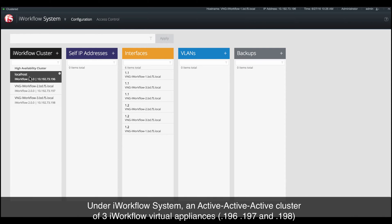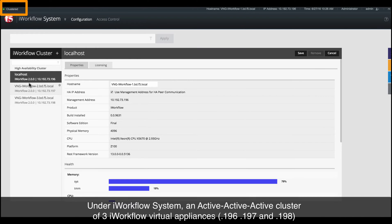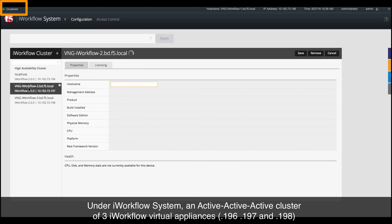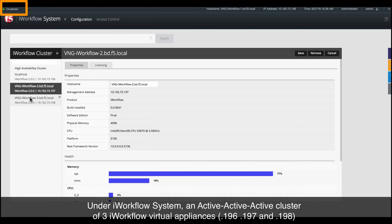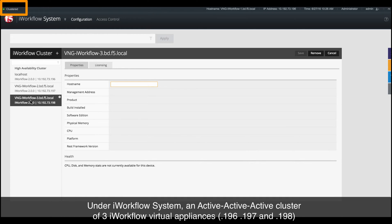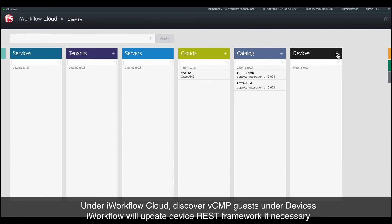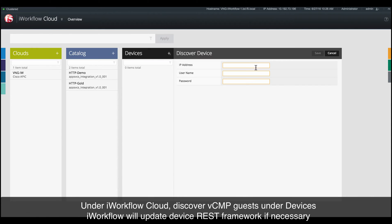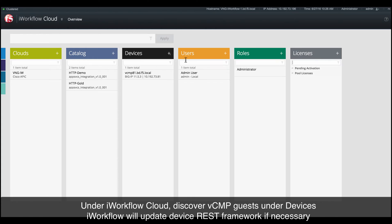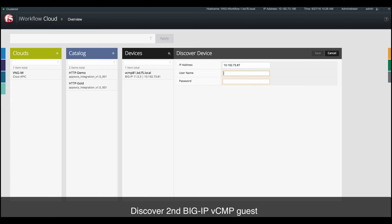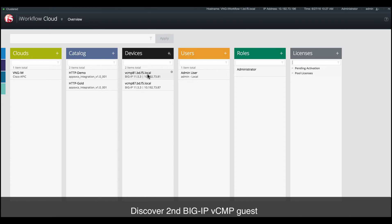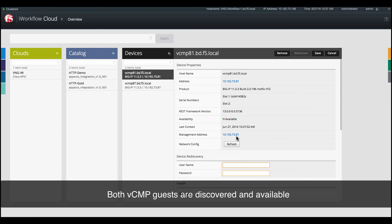We now go to the actual demo. Under iWorkflow System, we have an iWorkflow Cluster of three iWorkflow Virtual Appliances in Active-Active-Active mode. Going to iWorkflow Cloud, discover the two VCMP-GAS under Devices. This will make sure the VCMP-GAS have the latest REST framework. After the discovery is completed, you will see both GAS are available.